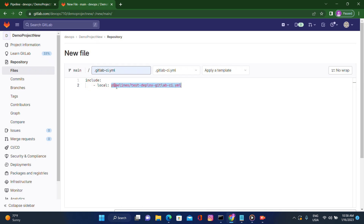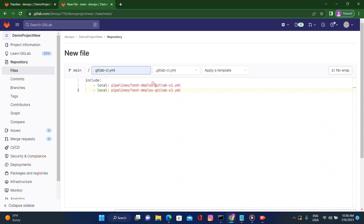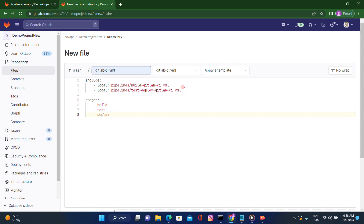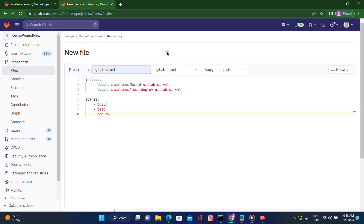This is for the deploy stage — let's copy and paste one more time for the build stage. So we have defined the path for build-gitlab-ci.yaml and the other for test-deploy-gitlab-ci.yaml. After that we need to define the stages here: build, test, and deploy. If we define stages in the main YAML file, there's no need to define them under the separate YAML files, so we can ignore that from there as well. Let's commit the changes.